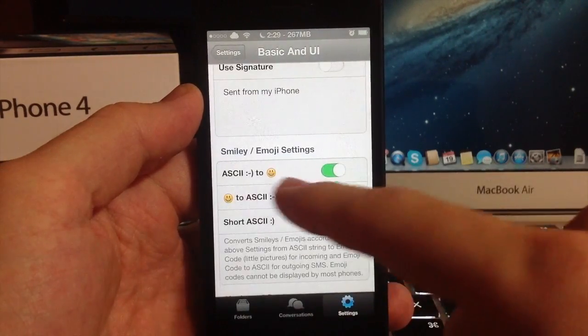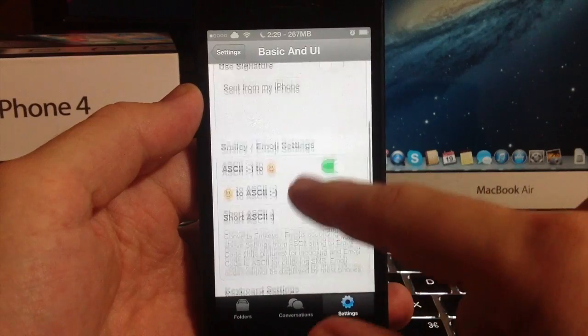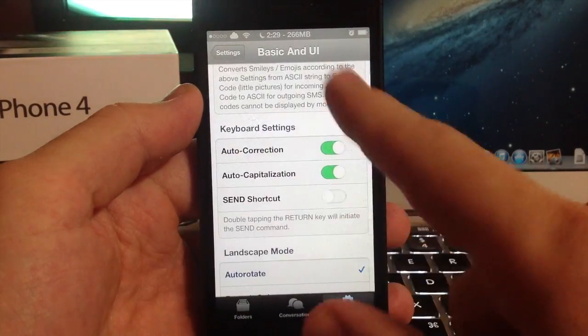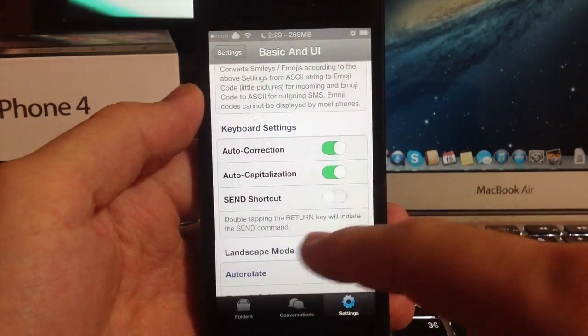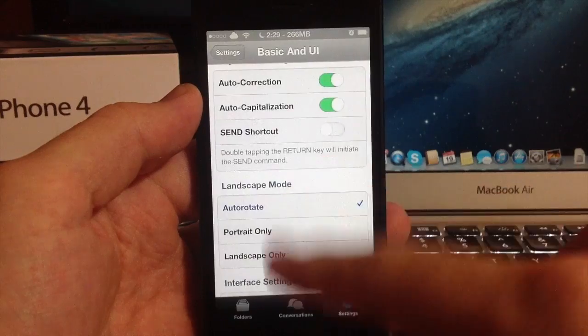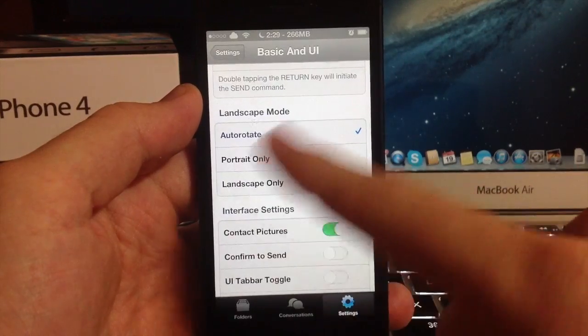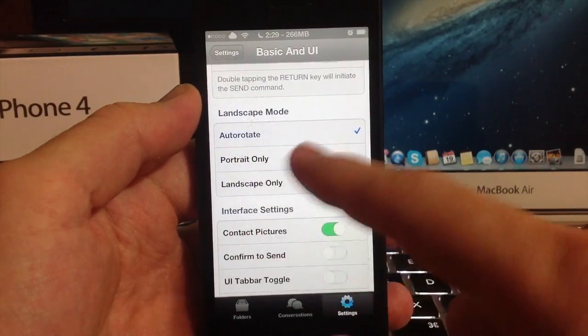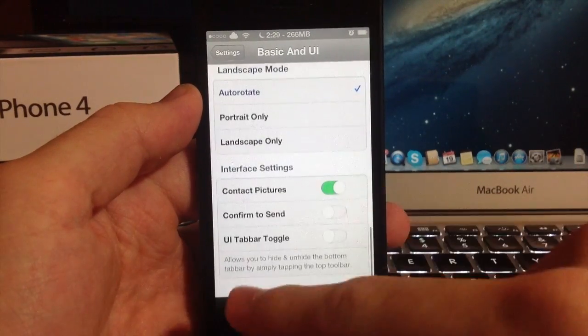This is your smiley and emoji settings right here, as well as auto correction, your keyboard settings, auto capitalization, landscape mode, portrait mode, auto rotate, that sort of stuff.